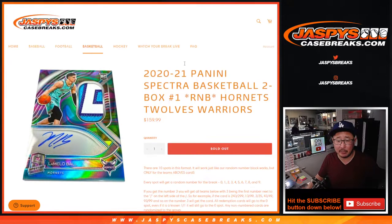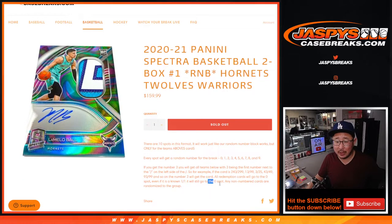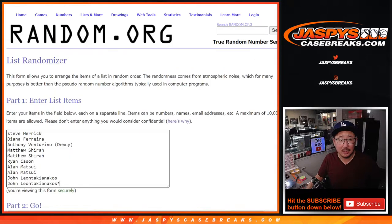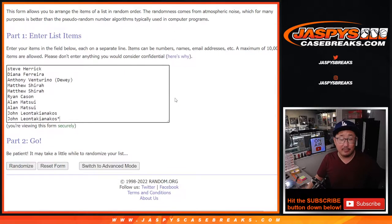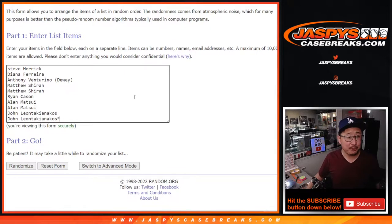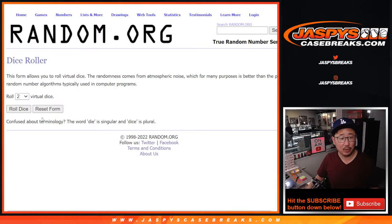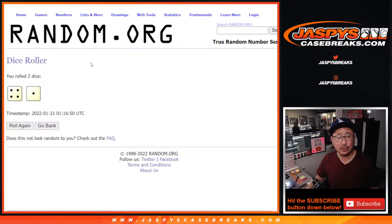There are the instructions on the number block. Number zero gets any and all redemptions for that group of teams. Big thanks to this group and thanks to the numbers. Let's roll it. Randomize names and numbers.